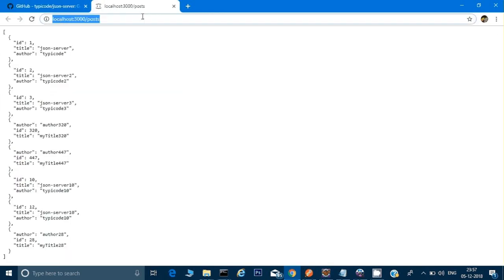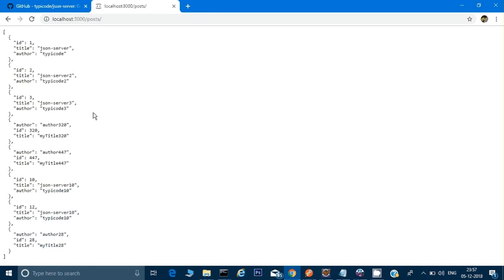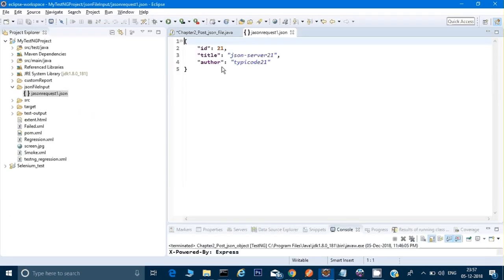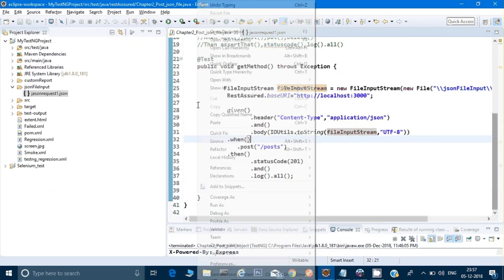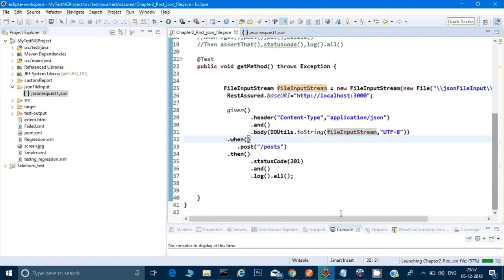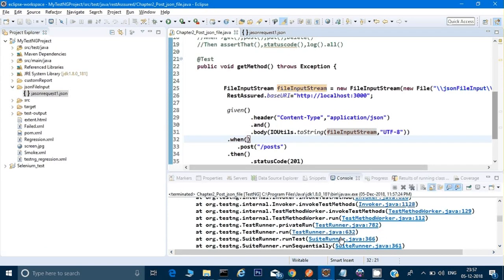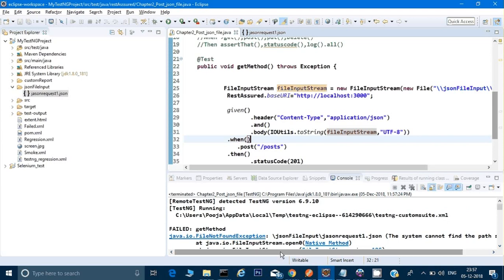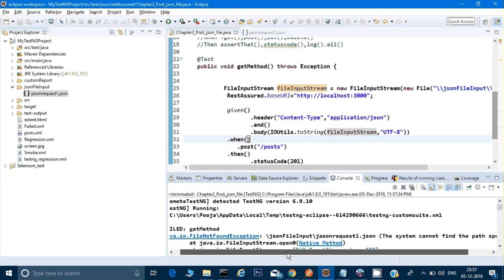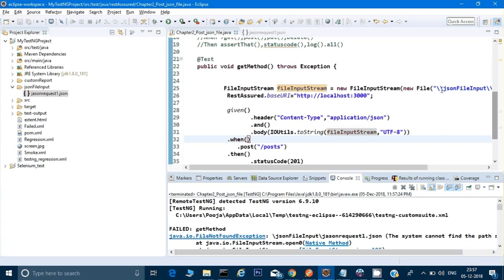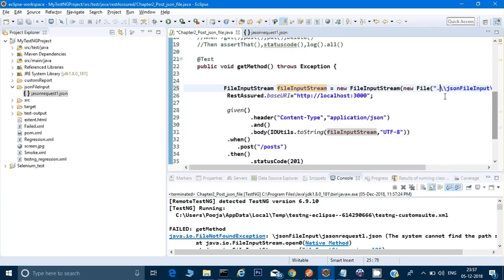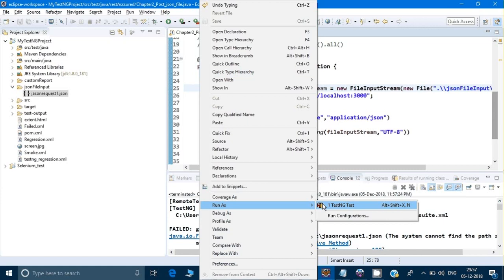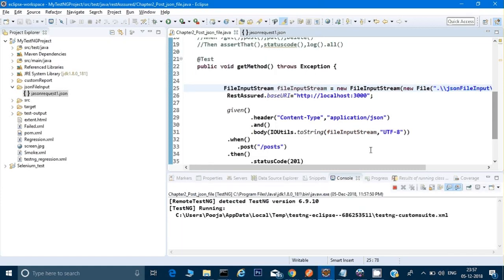We're using ID 21 in the JSON file, so let's verify it doesn't already exist at 21 before running. Checking the API — 28 is the last entry, so 21 is not there. Let's run the test. There's an error: 'file not found — JSON File Input/JSON Request One.json'. It's not able to find the file. Let me add a dot before the path. Maybe it can't find the root folder.